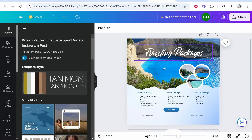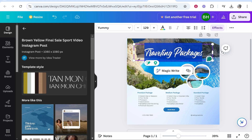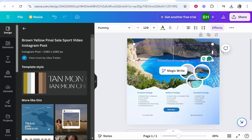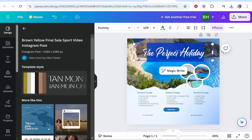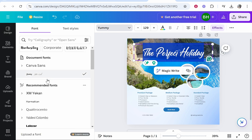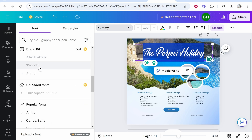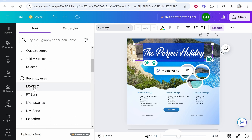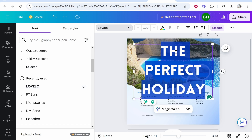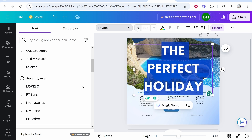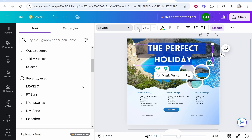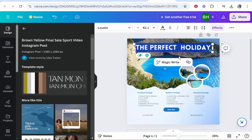Let's start by editing some text. Hover over the text that says 'Traveling Packages', double-click, and you can now edit it — I'll type 'The Perfect Holiday'. Highlight the text and here's the text box where you can change the font. Click on it to get all of these fonts, many available for free. If the font is too big, go to the font size and decrease it. Everything is editable and intuitive to use.